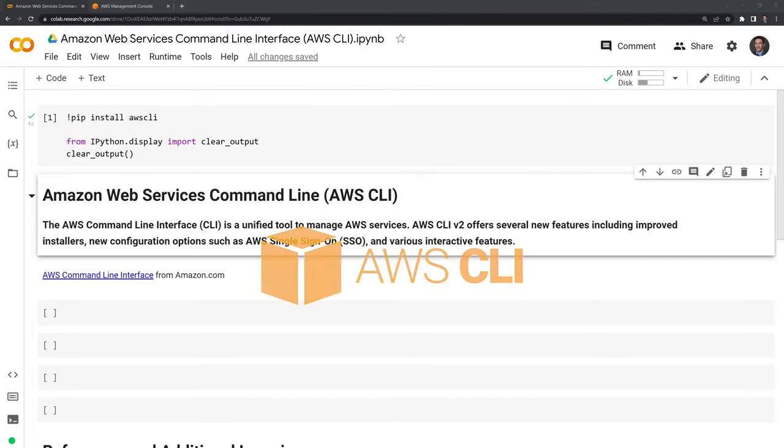Hi everyone. In this video, I'll show you how to use Amazon Web Services' command line interface within Google Colab.